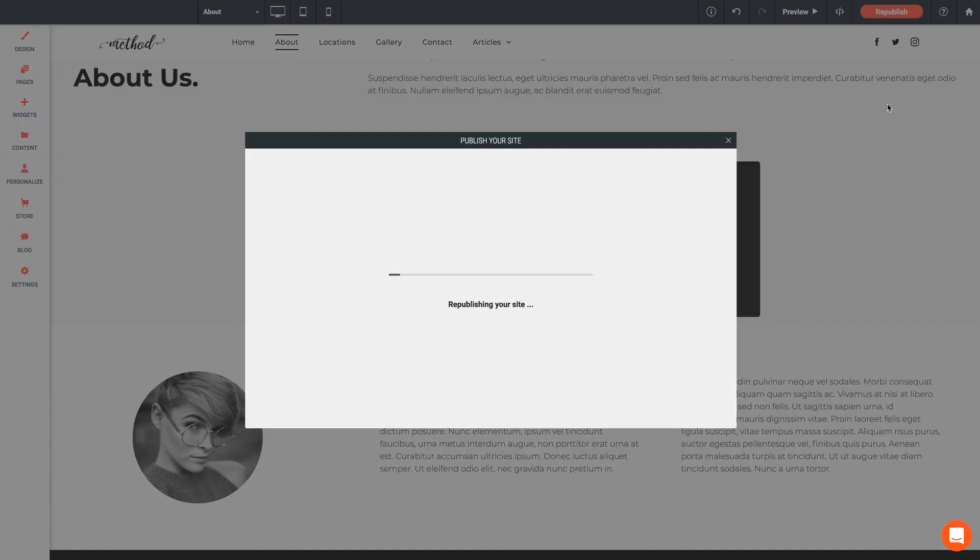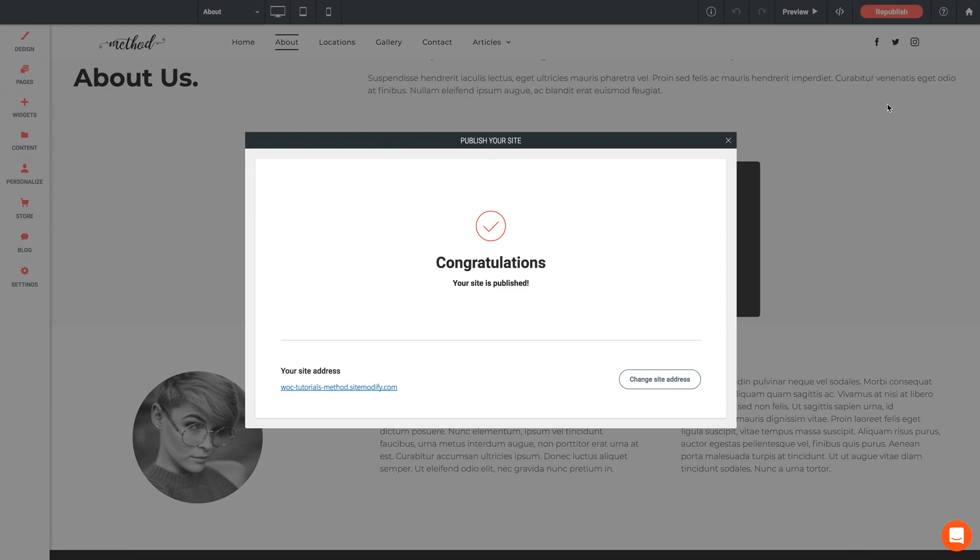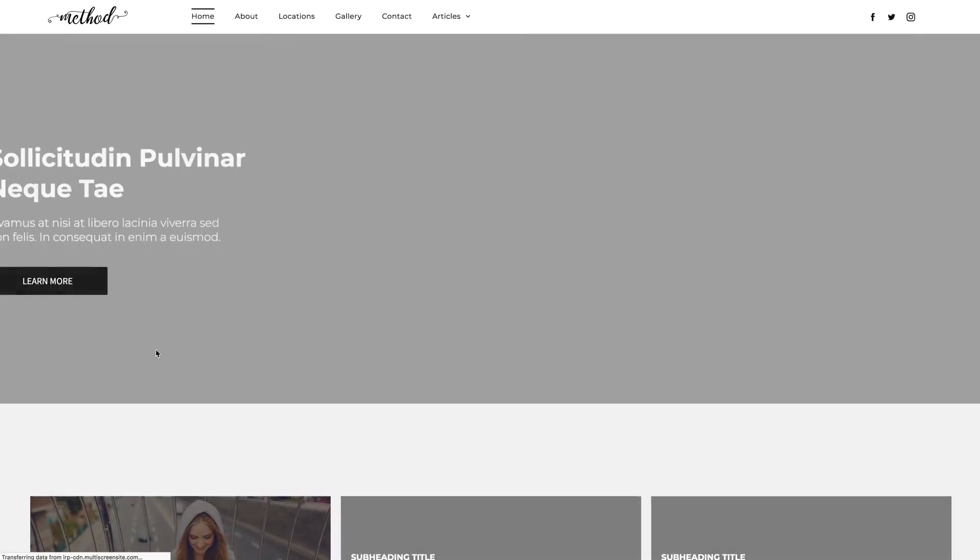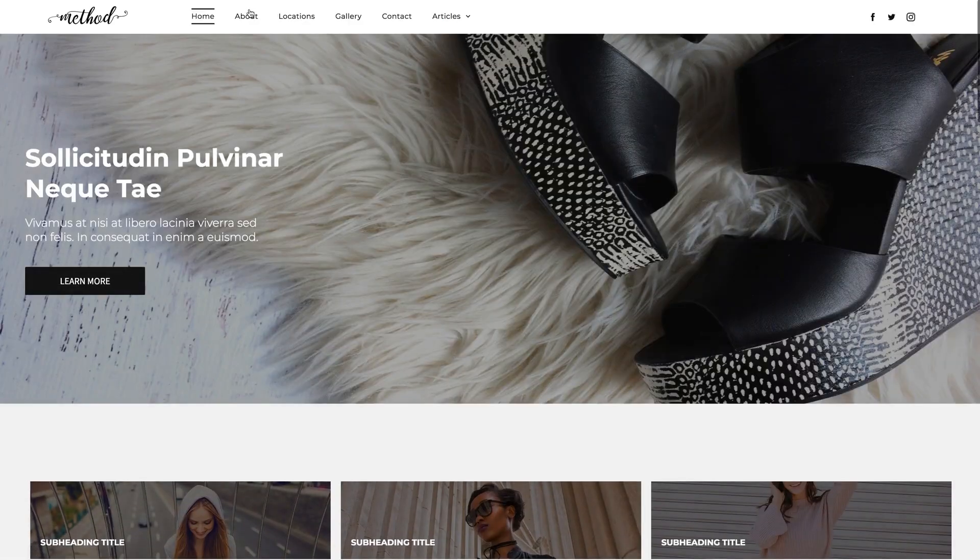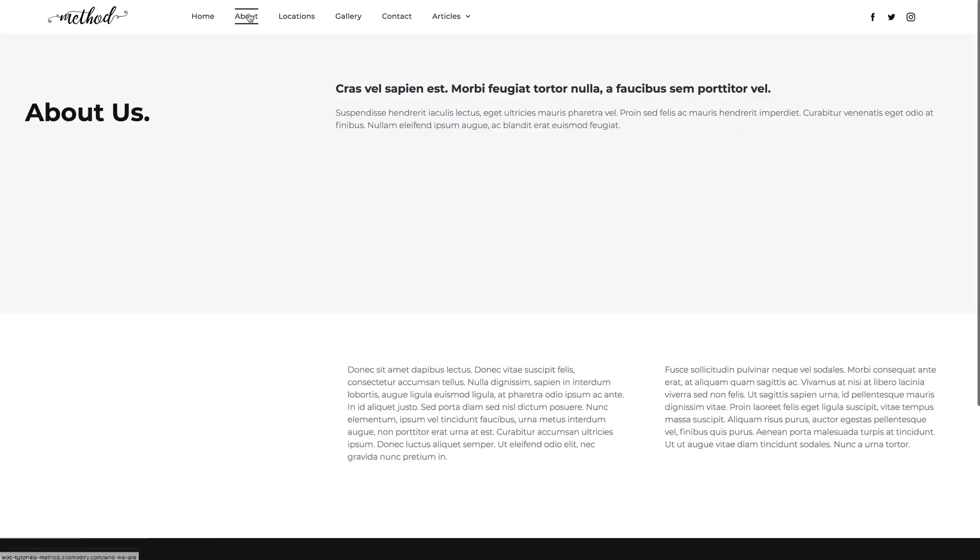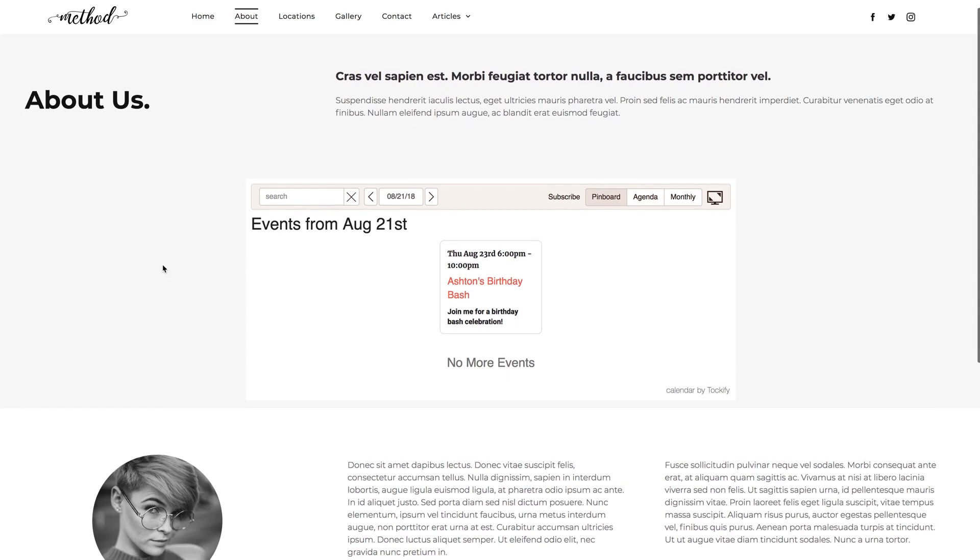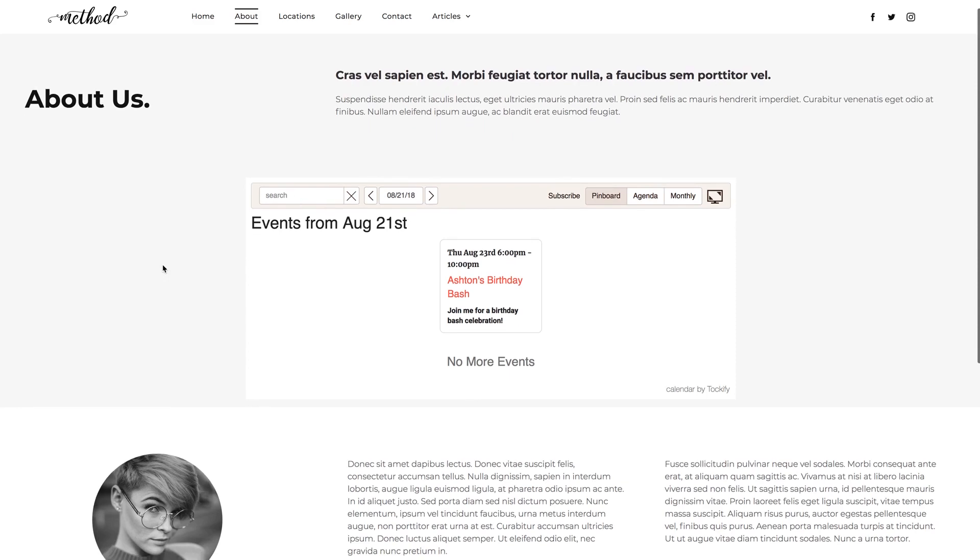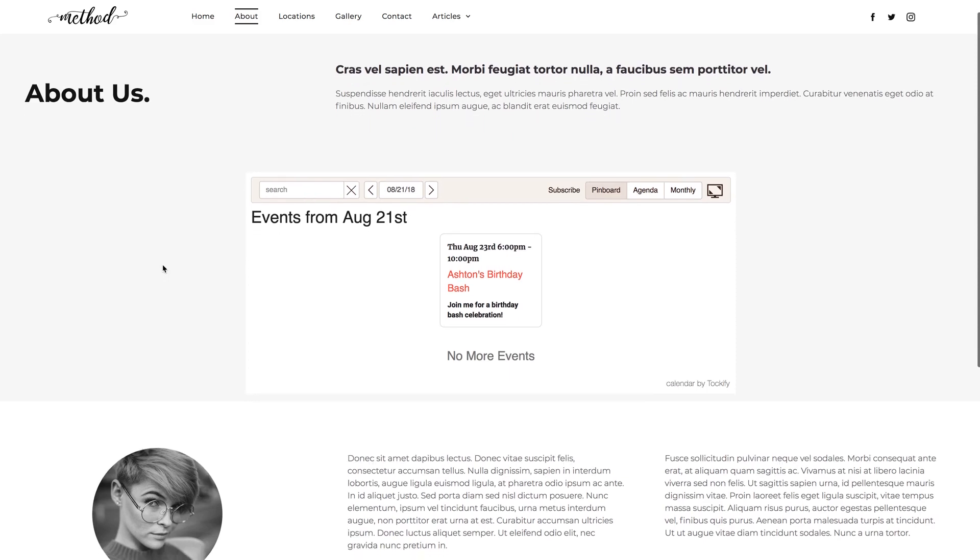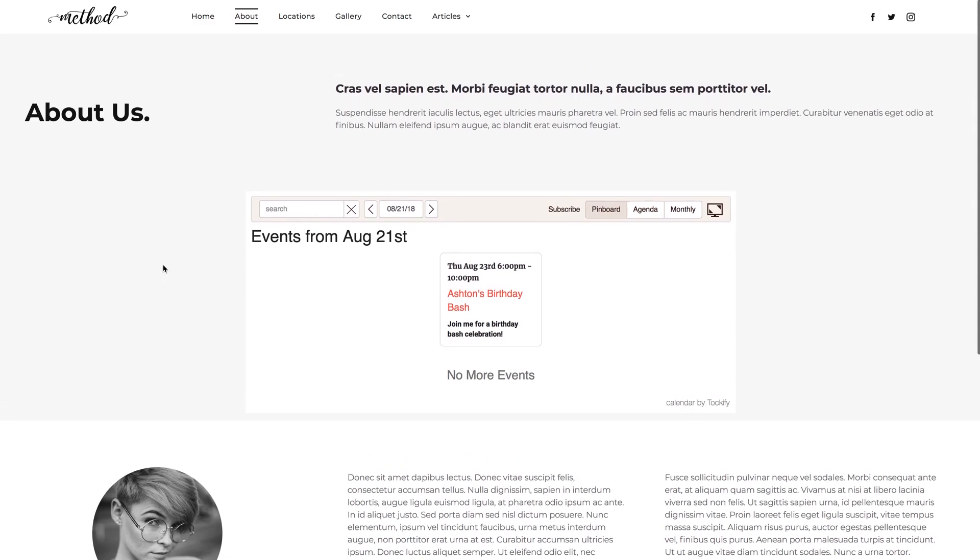And there we go, everything's looking and functioning beautifully. So thanks so much for watching. Have fun with the Tockify widget and definitely look forward to more types of calendar releases in the coming weeks and months for Architect. Don't hesitate to reach out to us in support if any issues arise, and until next time, have a wonderful day.